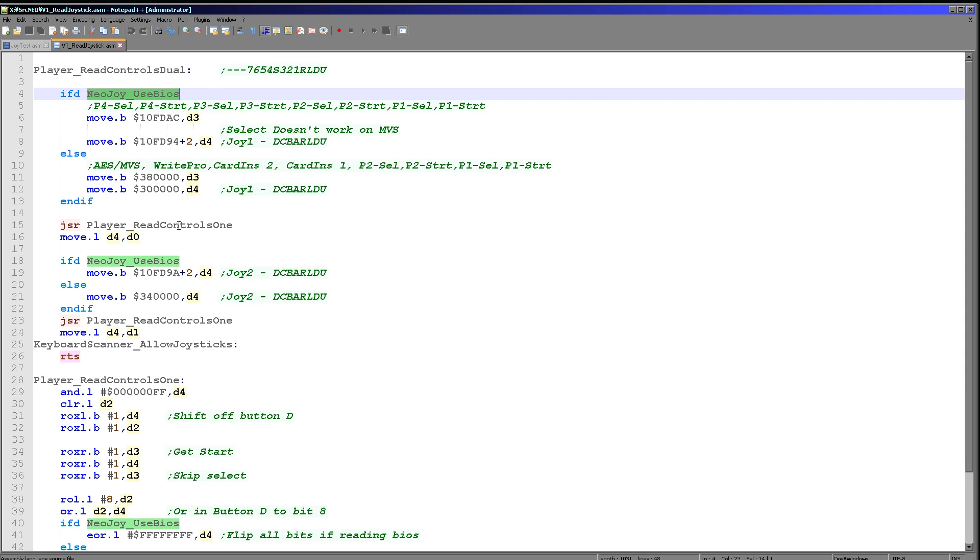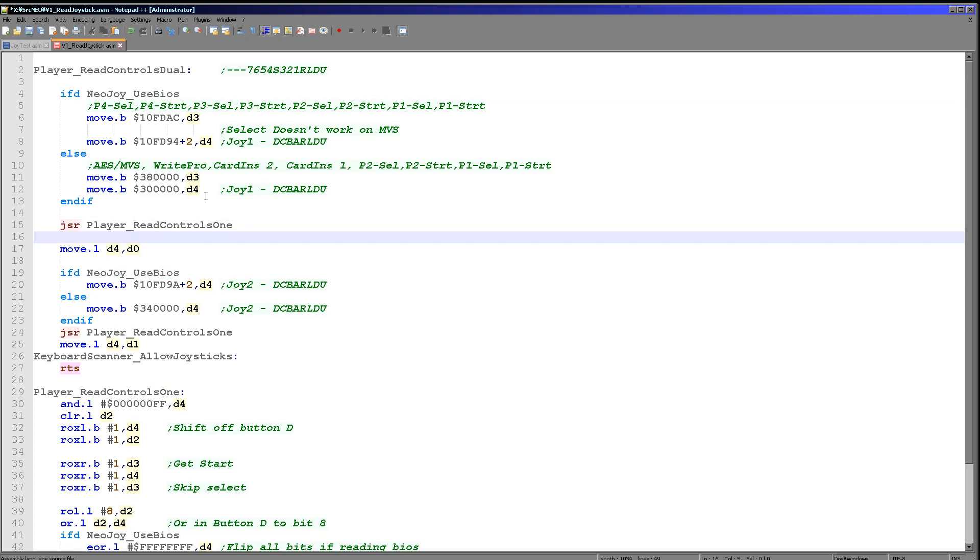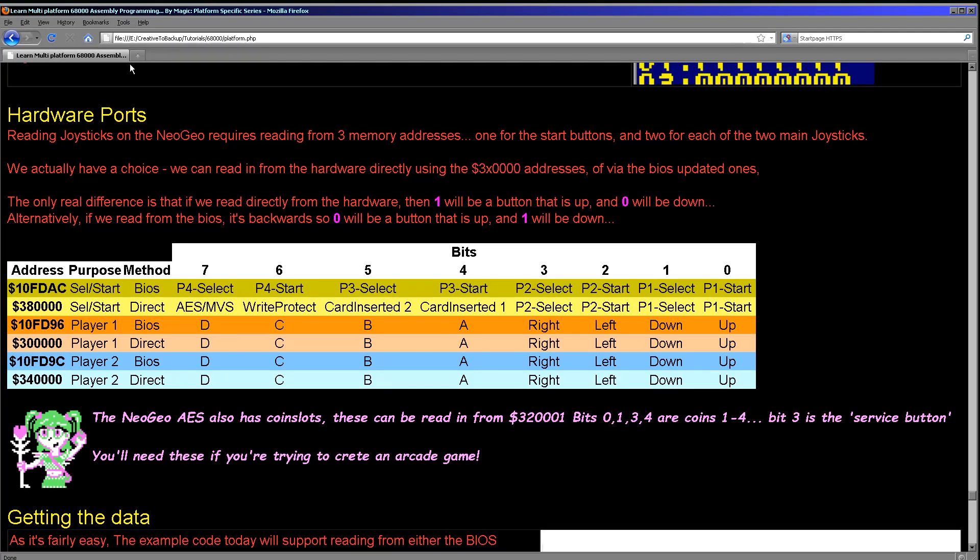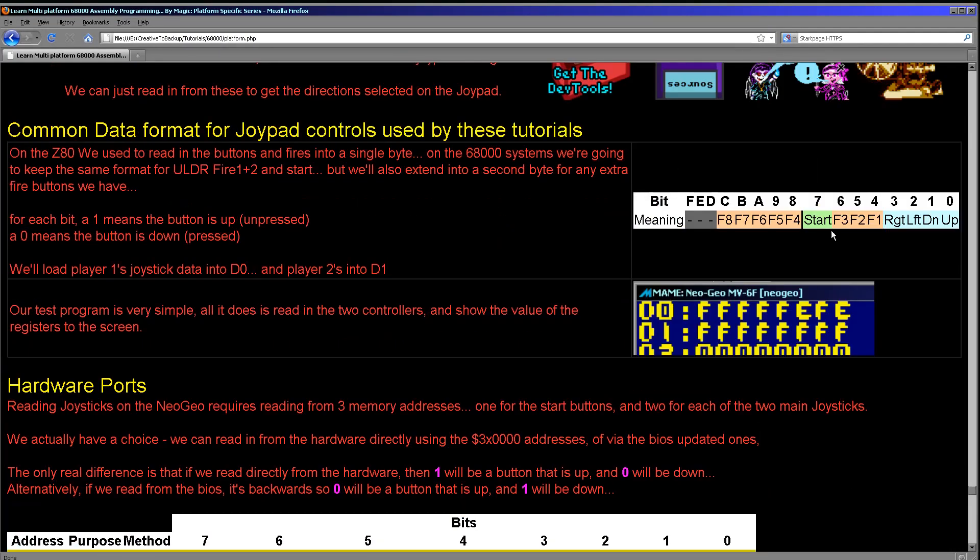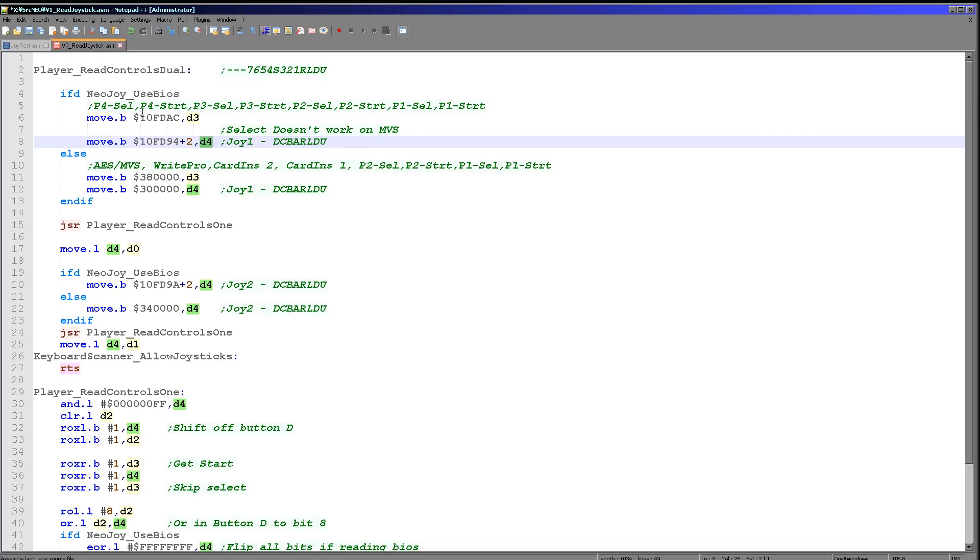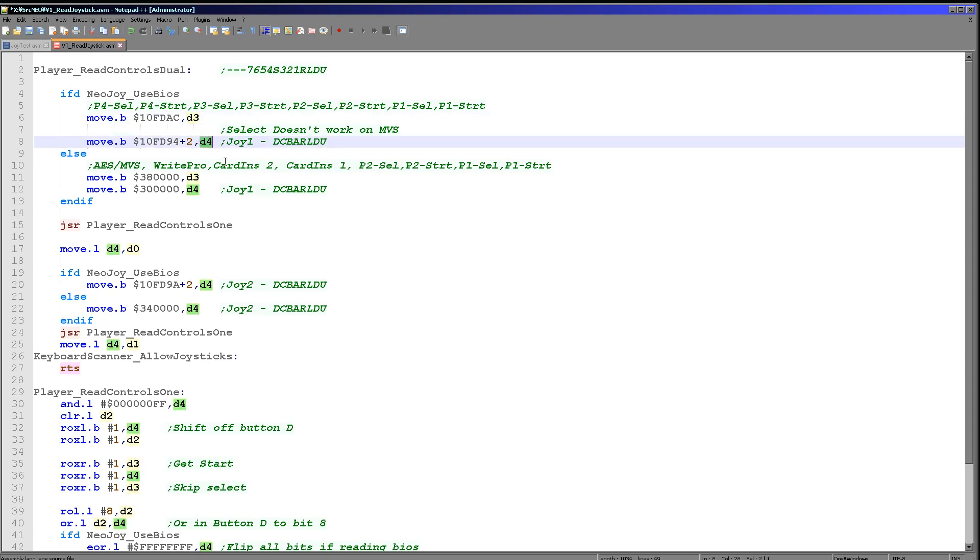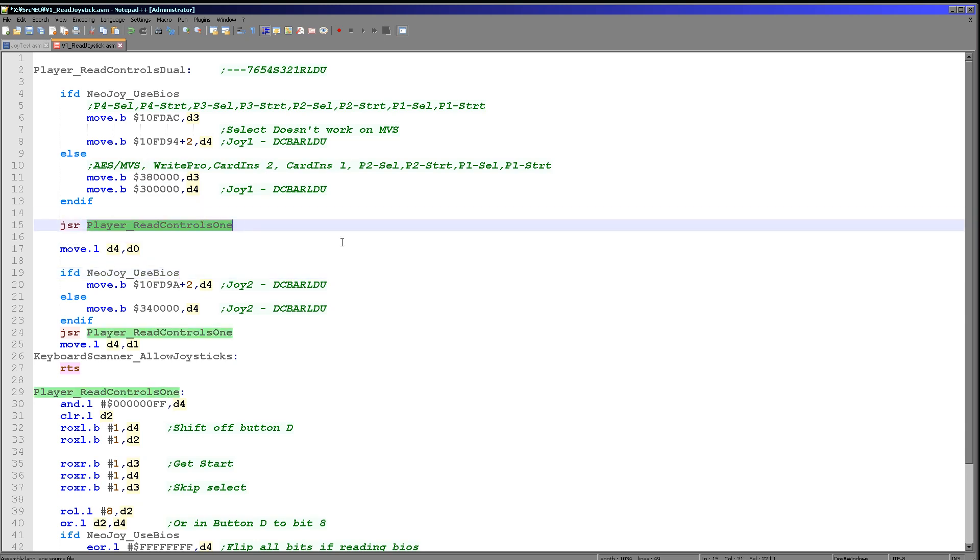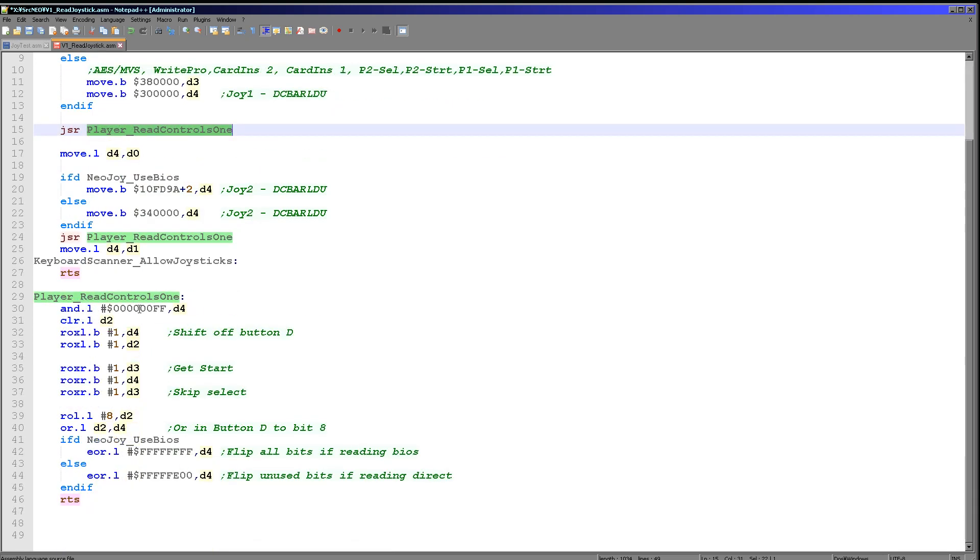Now we've got a function here called read controls one. Now what this does is it processes the input and will have loaded in the select buttons into D3 and the players buttons into D4. And this function that we'll look at in just a moment is actually going to switch around the controls into the right positions we need for that standardized format that I've already discussed. Because as I said, we're going to be outputting into this format here, but as I said before the start's actually in a totally different register. So we're going to have to shift that into this position here and move all of the fire buttons around accordingly. So we're going to load in select and start into D3, although we don't actually use select in these, and then we load in first joystick 1 into D4 and then joystick 2 later on. And as you can see we're using different ports just depending on whether we're using the BIOS or not. But it's this read controls one that is doing all of the work of converting that data. And so what does it do?